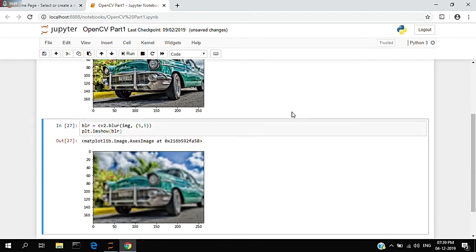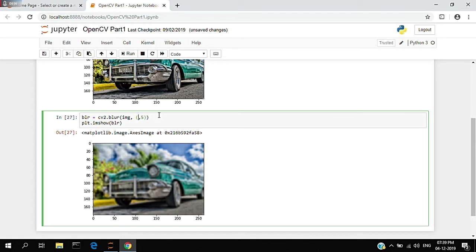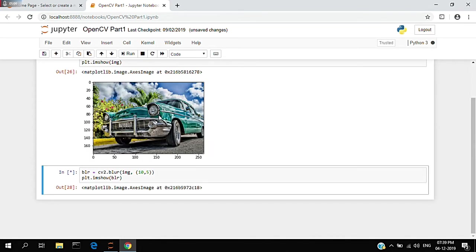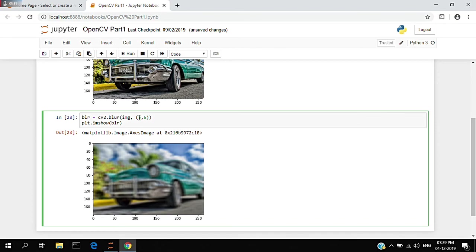Note: to ensure proper blurriness, keep both values the same. Otherwise, if you keep one value high and the other value low, your image will look awkward or weird. Always maintain the same parameters so you can easily maintain the perfect blur. As the value increases, the blurriness also increases.